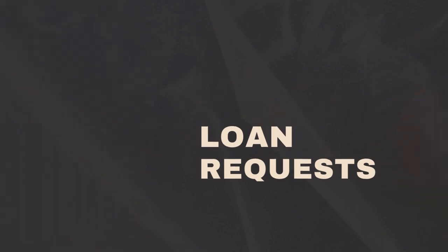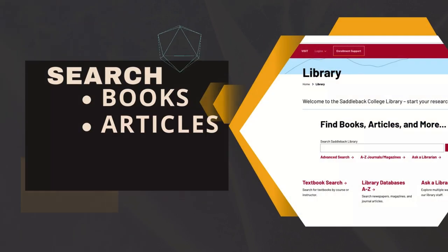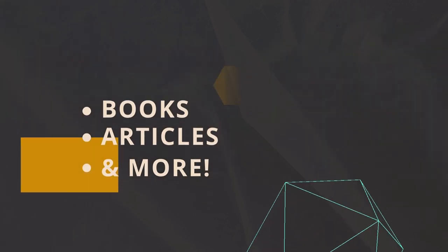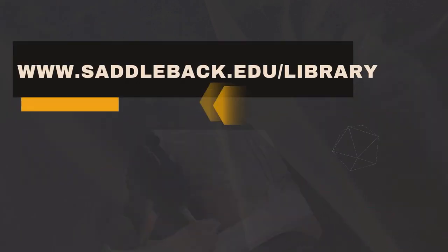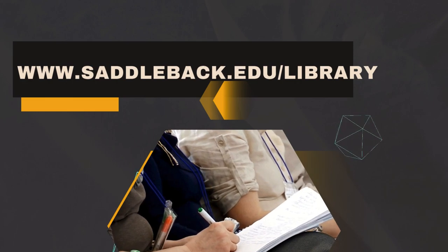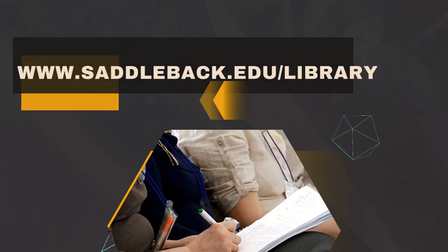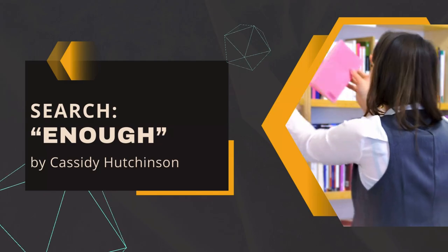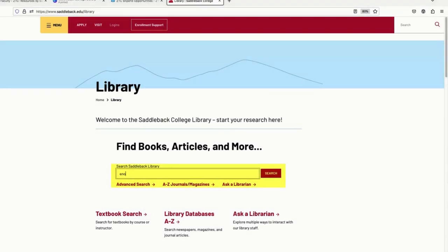You can search for books, articles, and more from the library website, saddleback.edu/library. Today, I'm looking for the book Enough by Cassidy Hutchinson. Just type that into the search box and click search.